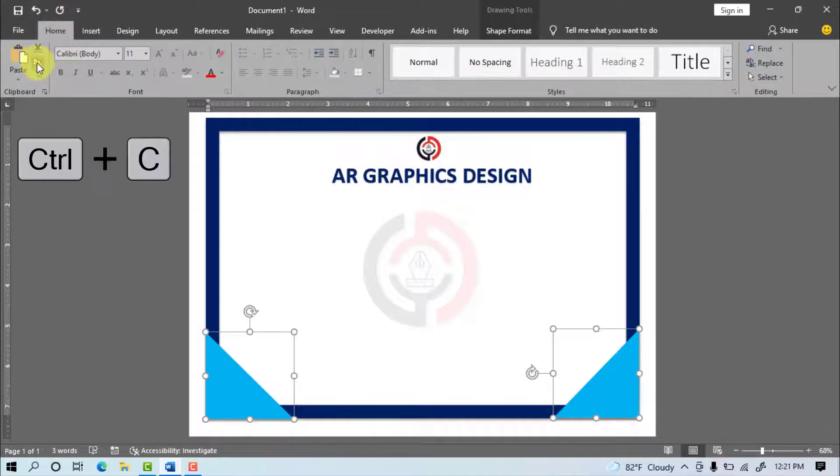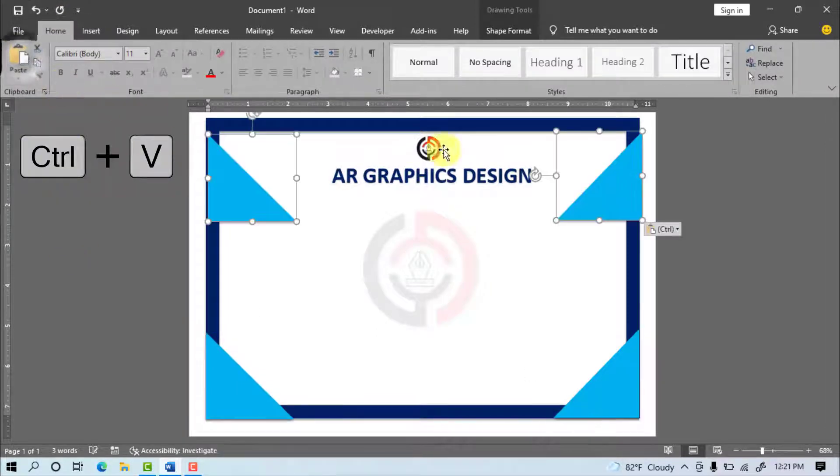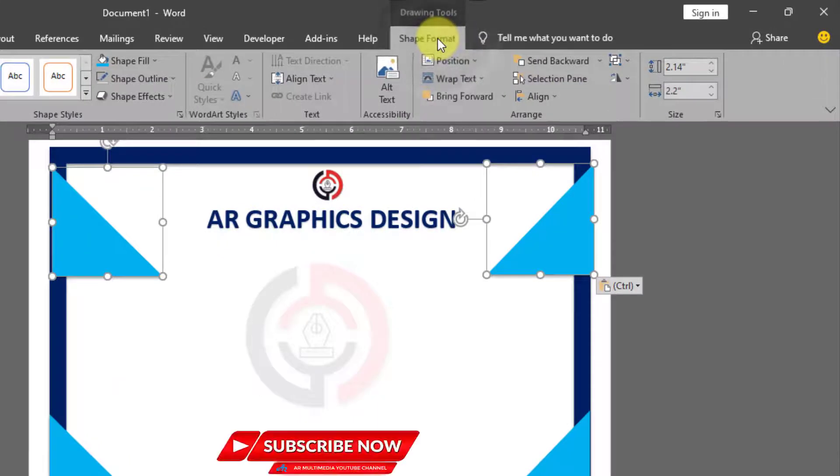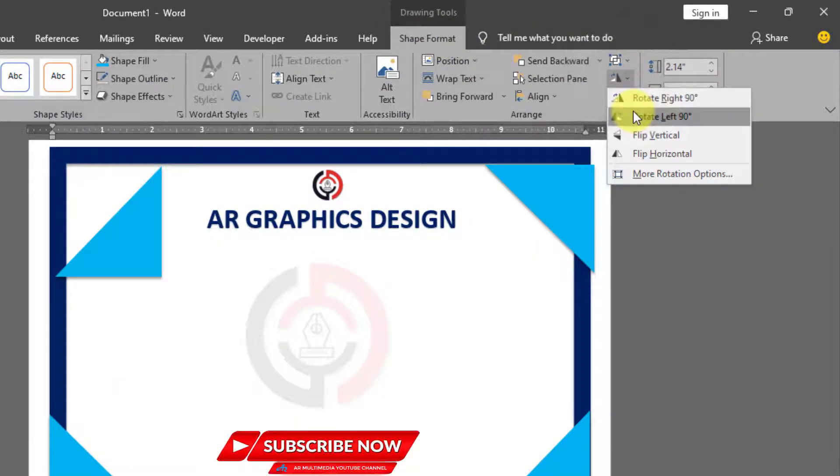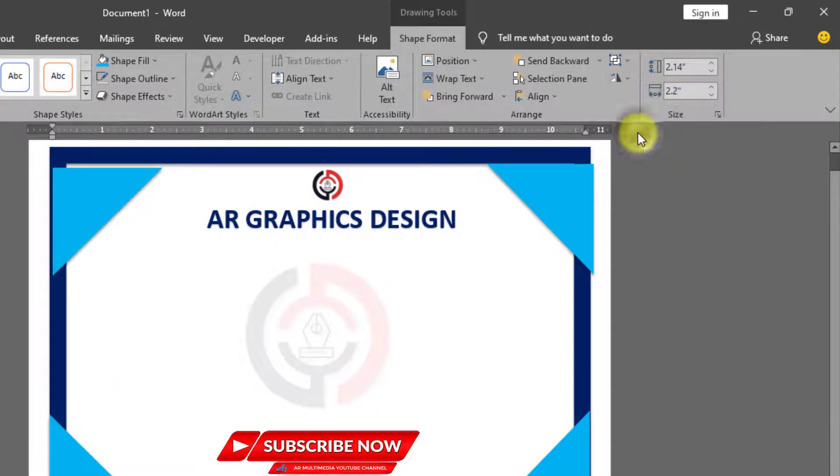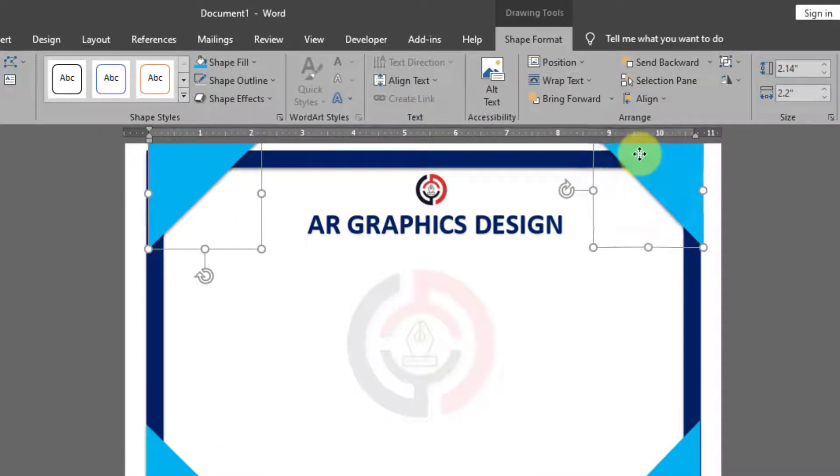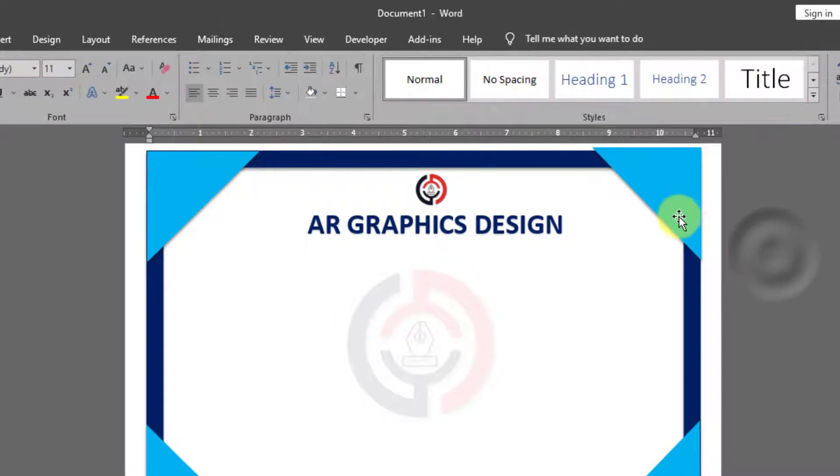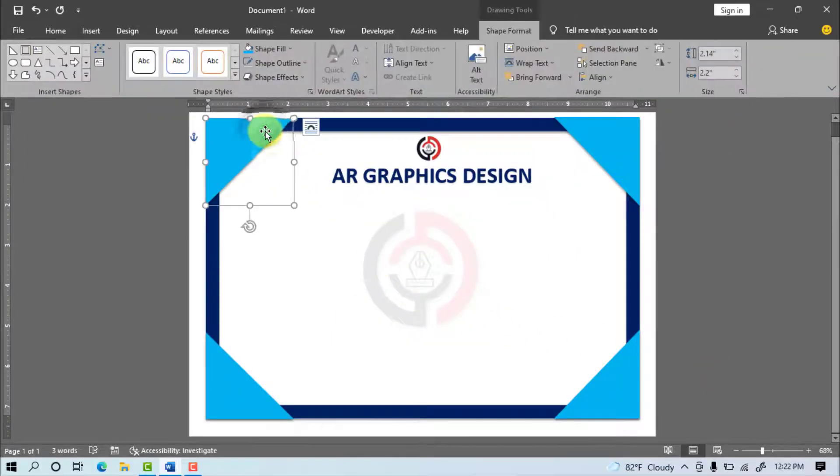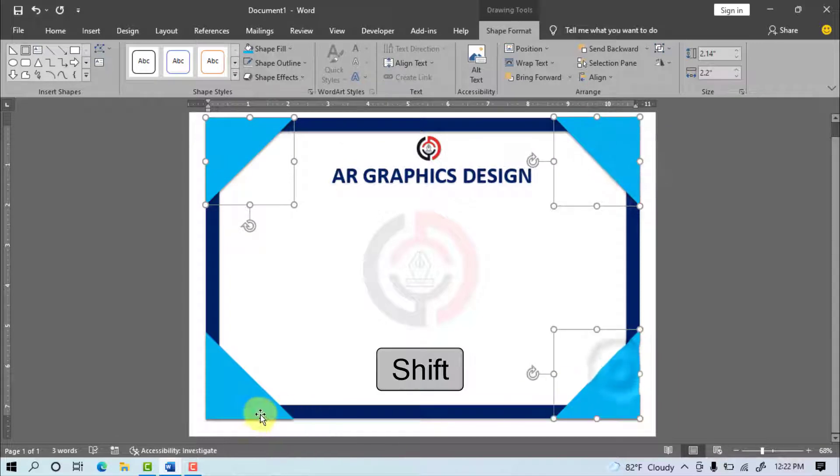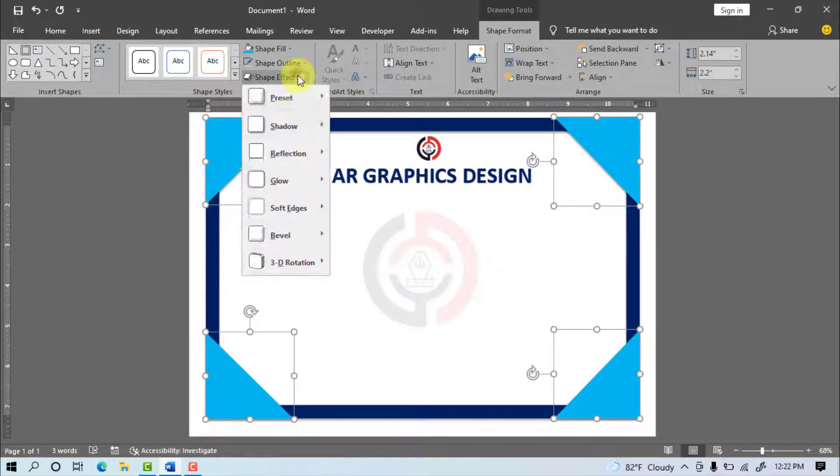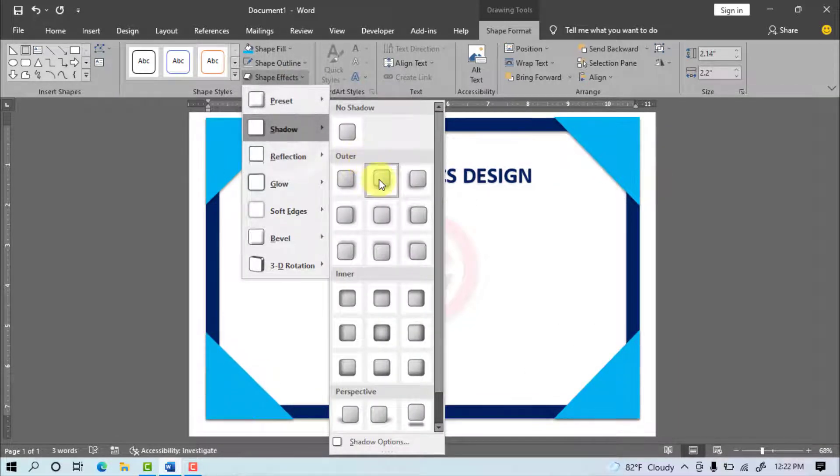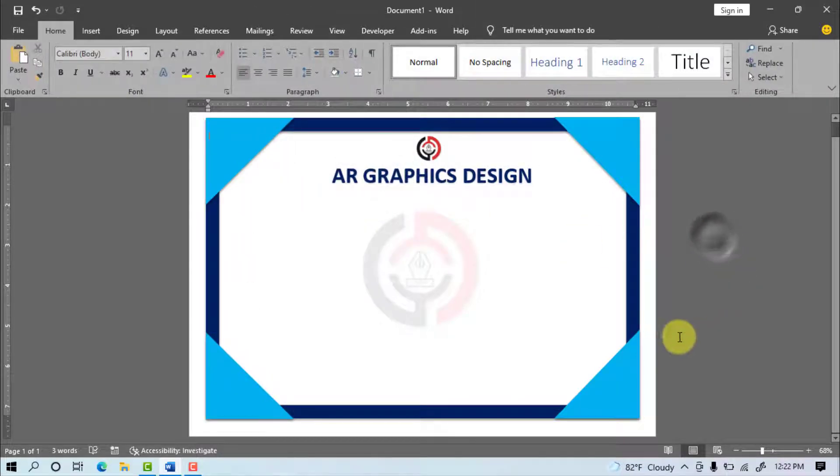Copy, Paste, Shape Format, Rotate, Flip Vertical, Adjust Shape. Select the Object Keyboard Shift with Click on Mouse, Shape Effect, Shadow, Select Drop Shadow, Insert.